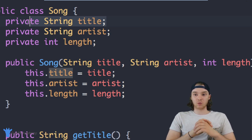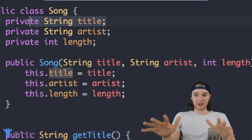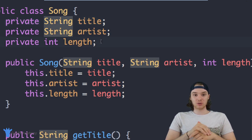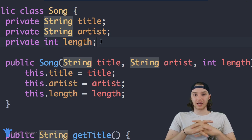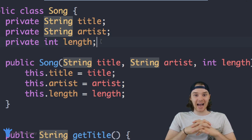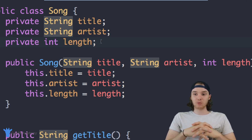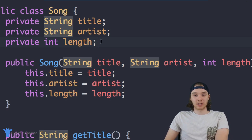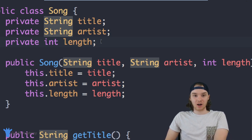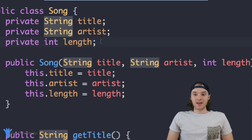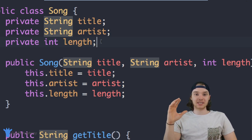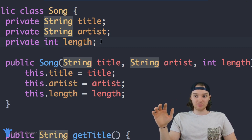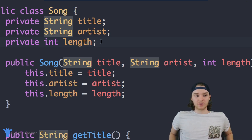That's how it works with normal attributes like String title, String artist, and int length. But there's actually a special type of attribute we can use inside our class, which is called a static attribute. Basically, a static attribute is going to be the same across all of the objects we create for the Song class. So any Song objects I create, that static attribute is going to be the same for all of them — they'll all share it.